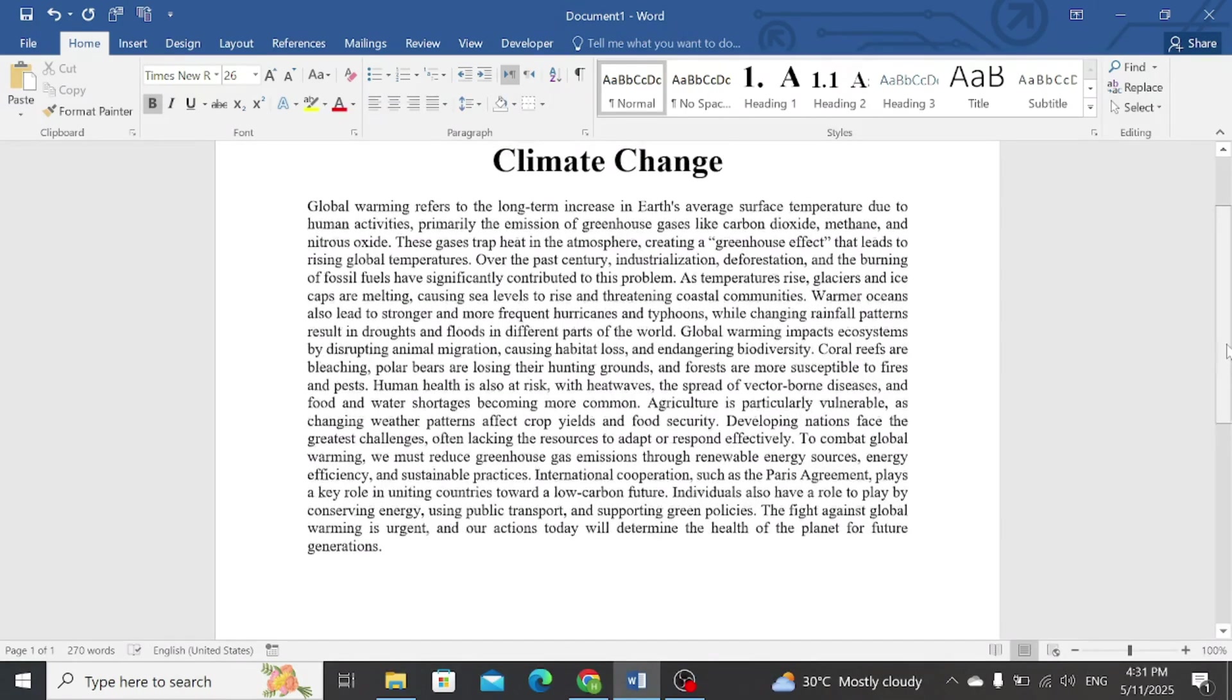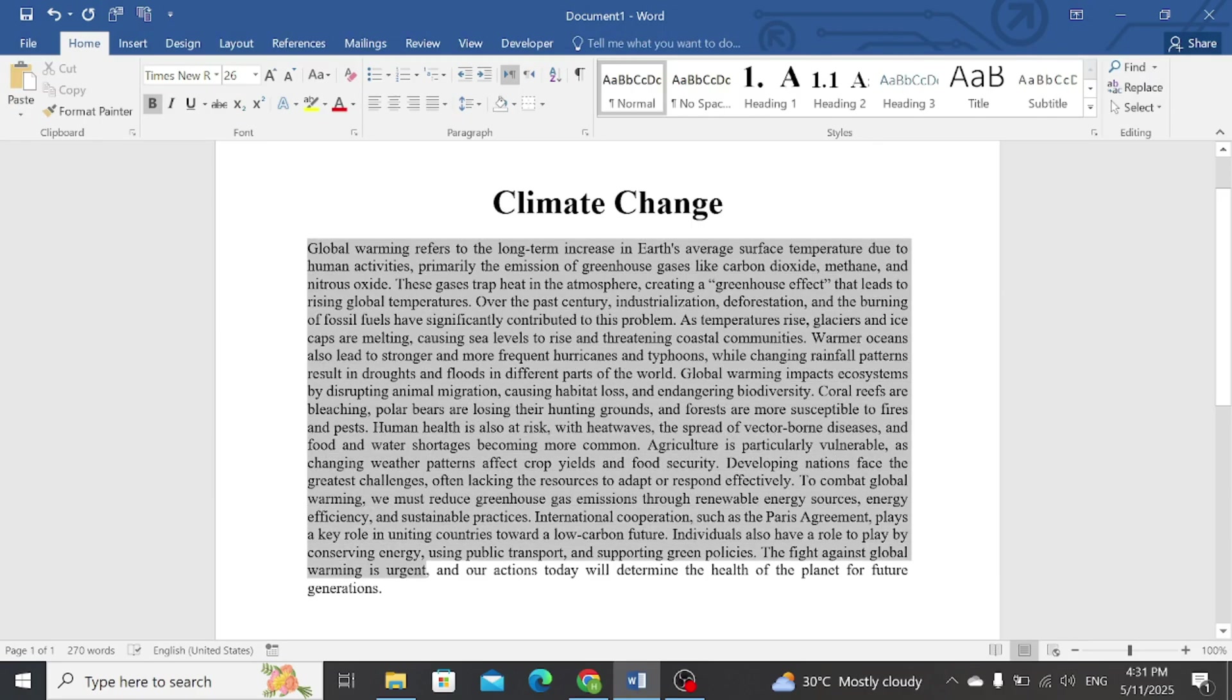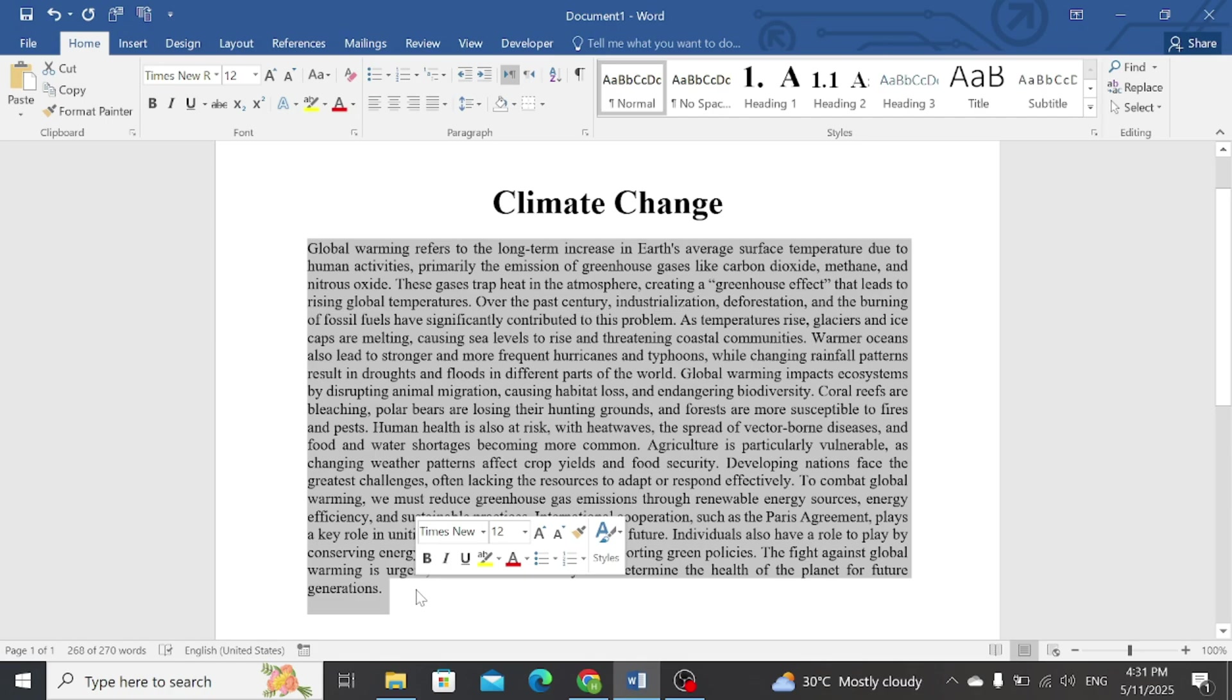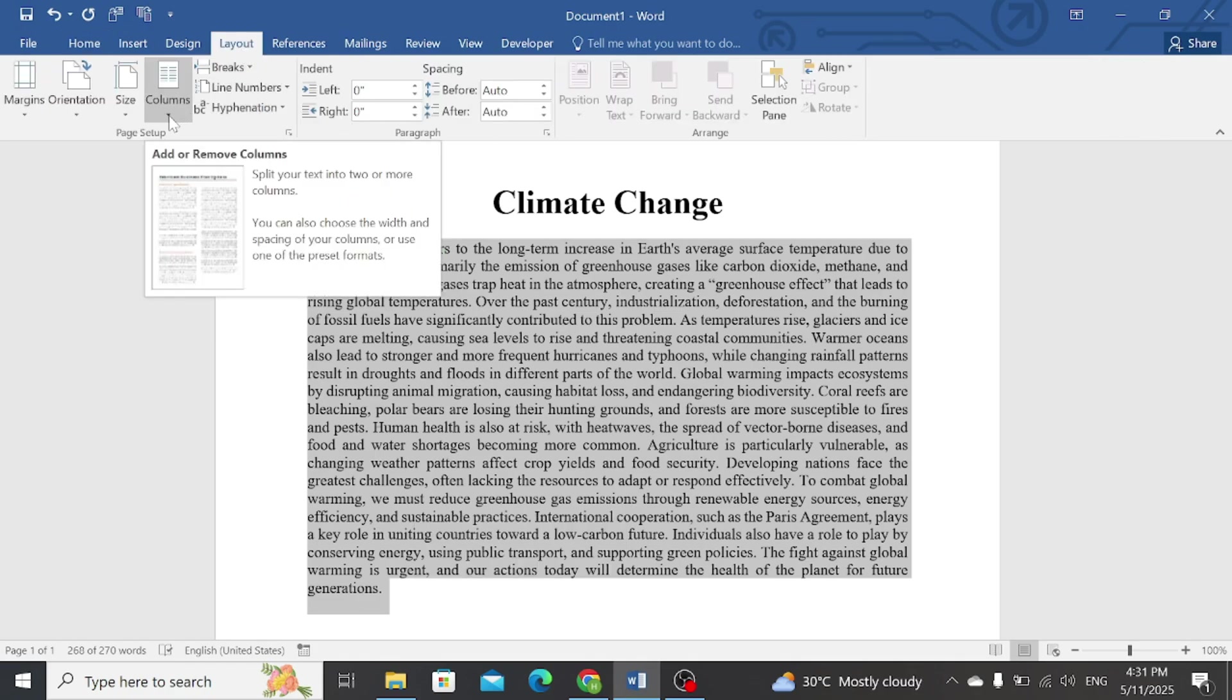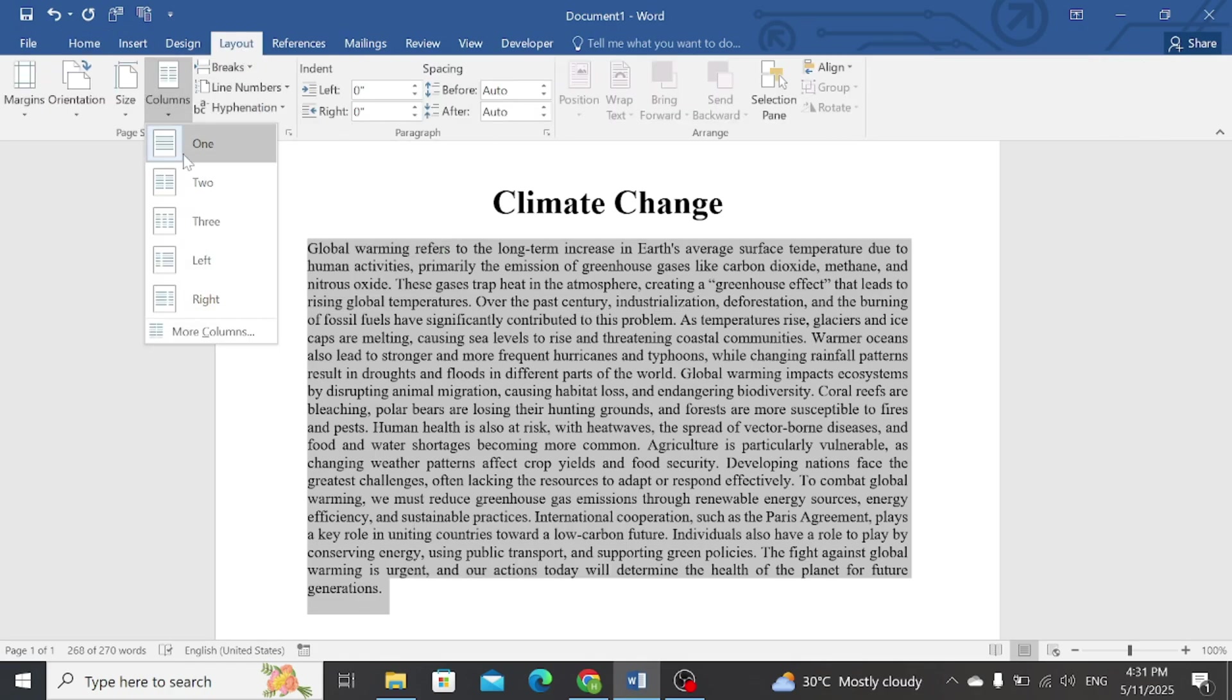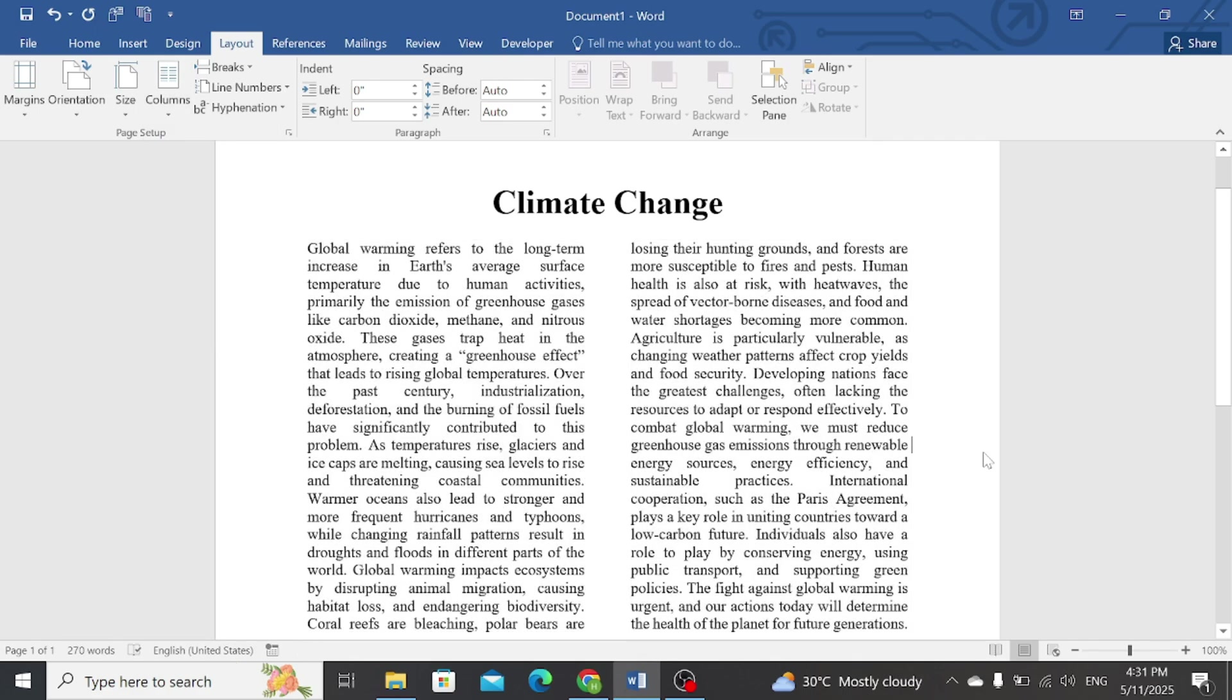This is my Word document, and I want to convert this text into two columns. First, highlight your text and then go to the Layout option. Then click on the Columns tab and simply click on Two Column option. You can see that your paragraph has been divided into two columns.